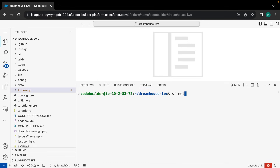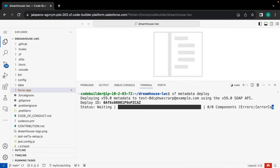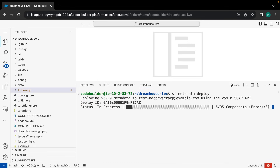Now if you use scratch orgs or source-tracked sandboxes, all you need to do is run sf project deploy metadata, and this will sync all of the changes you have done to your local project to your org. Makes it super easy — you're not having to remember what files you have to push.